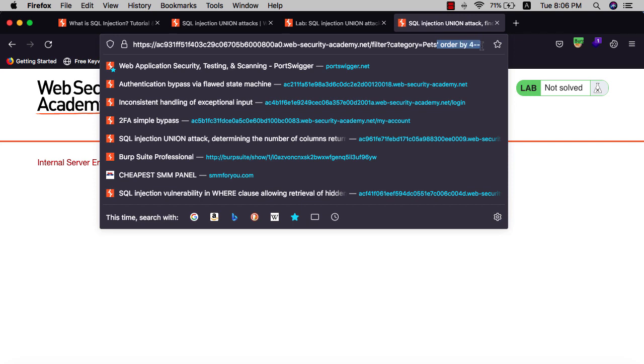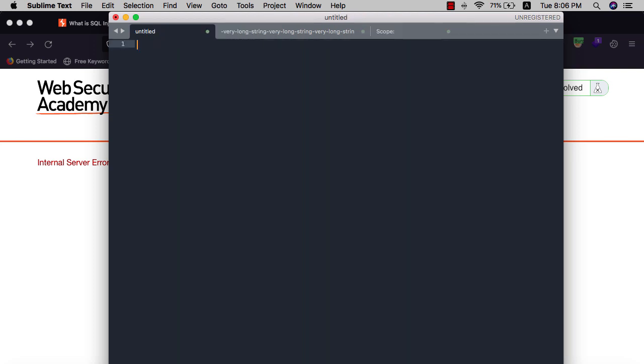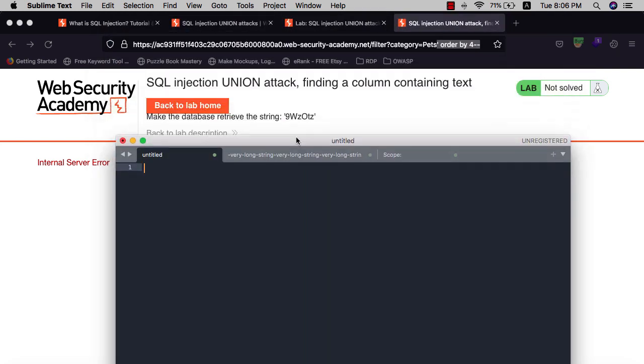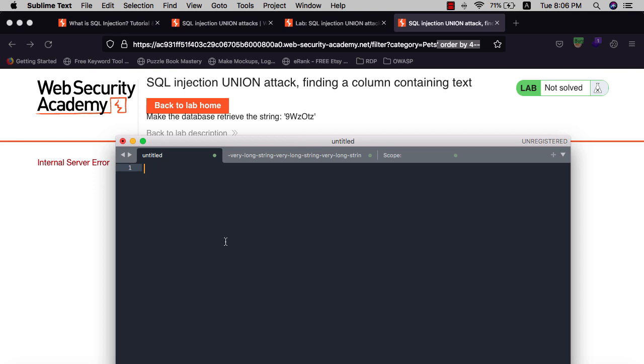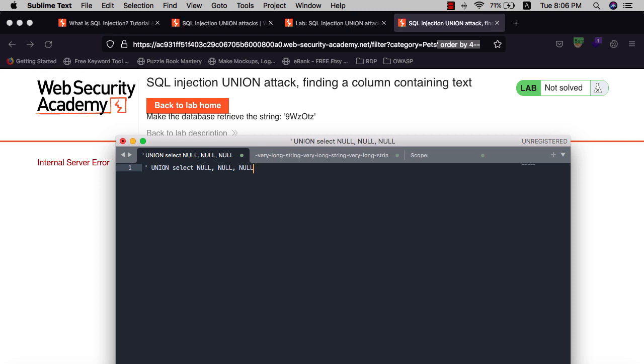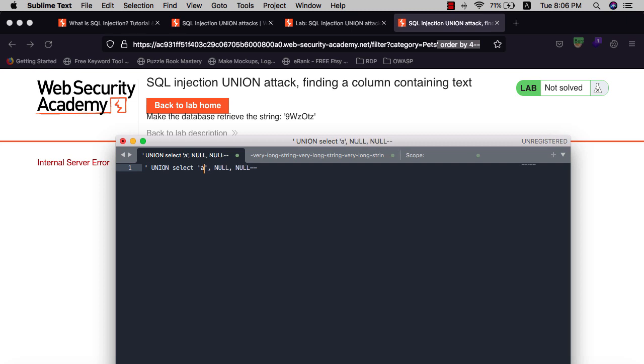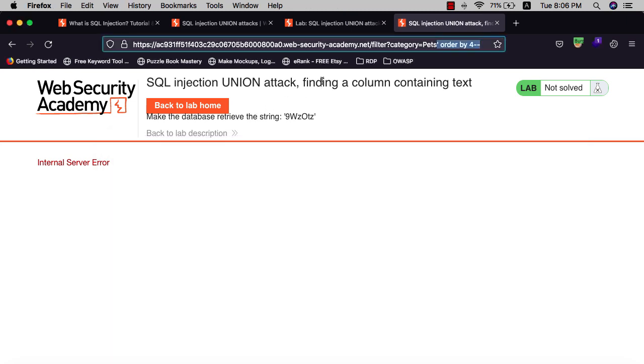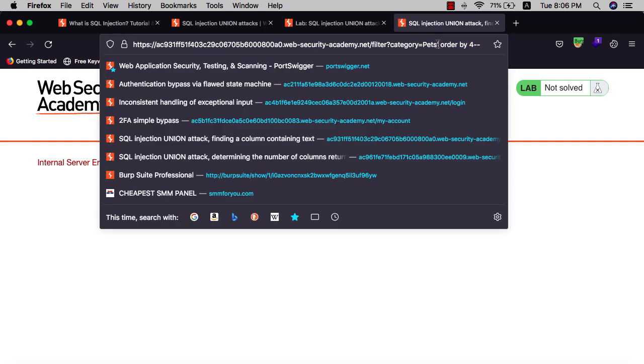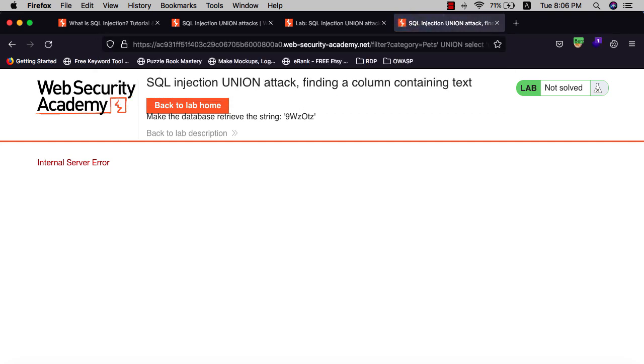The next thing is we need to use the UNION attack to see which column contains string values. We use UNION SELECT with single quote and UNION SELECT NULL, NULL, and NULL, and comment the rest of the query. Let's test column one and hit OK. You see we have internal server error, that means the first column does not contain string.